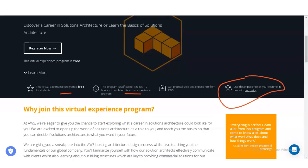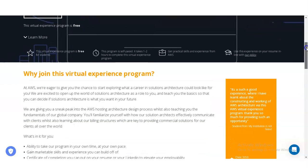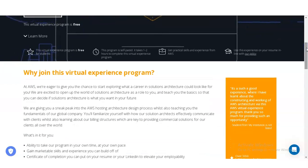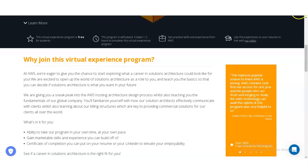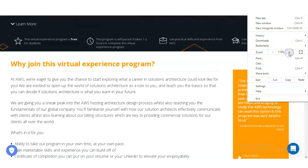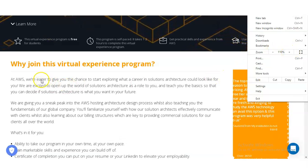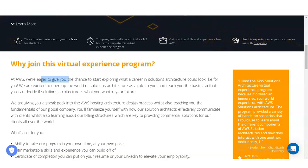This AWS internship comes with numerous benefits. At AWS, they are eager to give you a chance to start exploring what a career in Solutions Architecture could look like for you. They are excited to open up the world of Solutions Architect as a role and teach you the basics so you can decide if it is what you want in your future. They are giving you a sneak peek into the AWS hosting architecture design process.